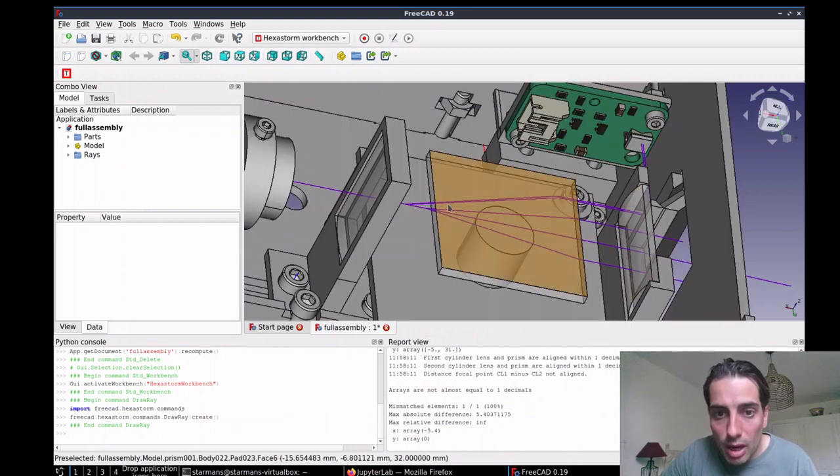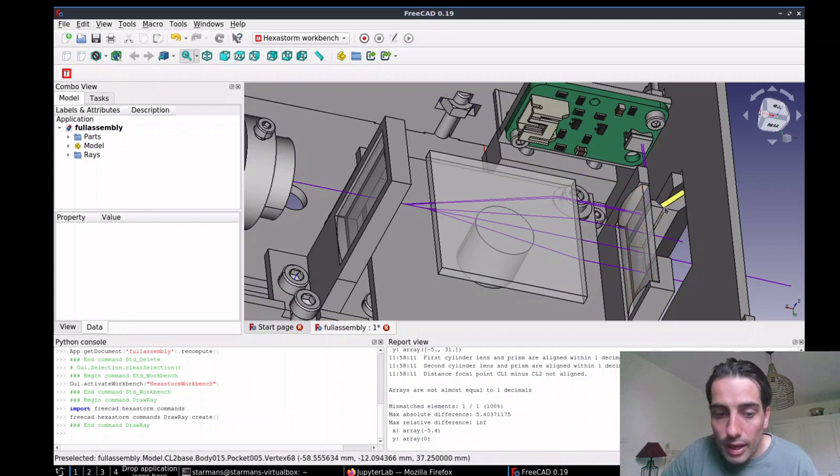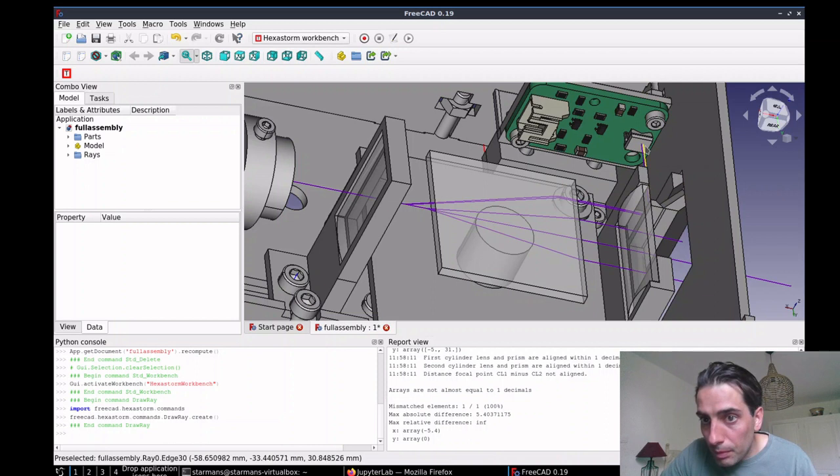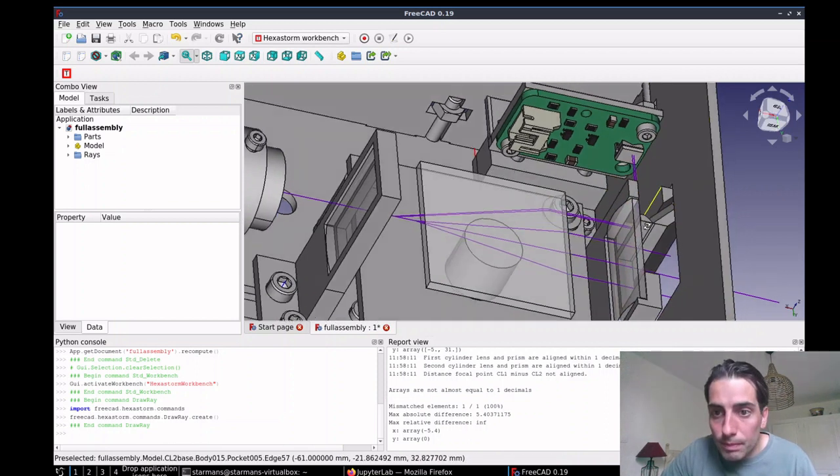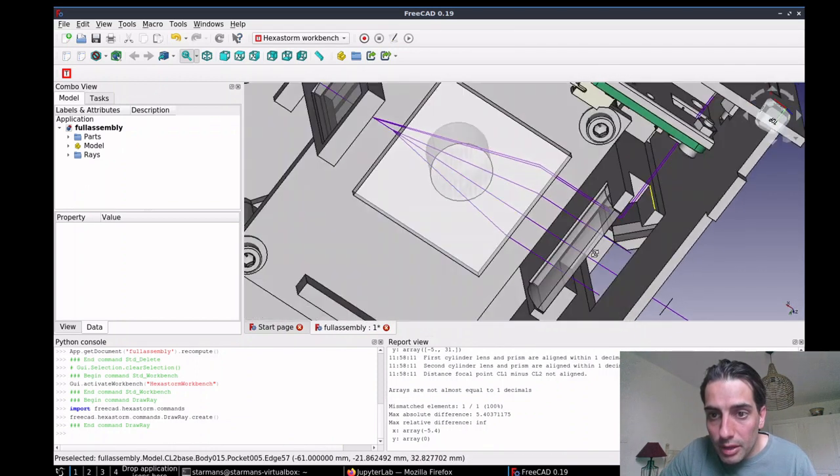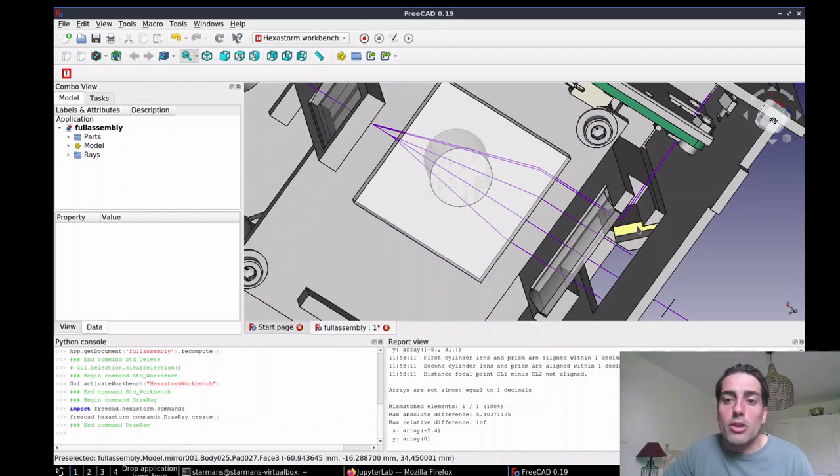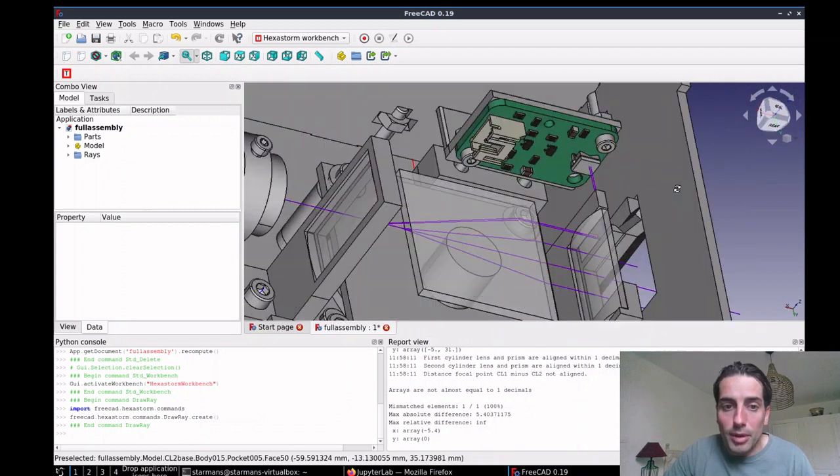So here we see how it hits the photodiode. These are the two most extreme rays and it hits the photodiode there, so it's not optimal. And you can see also where it hits on the mirror. Obviously in future designs of this box I will try to optimize that.